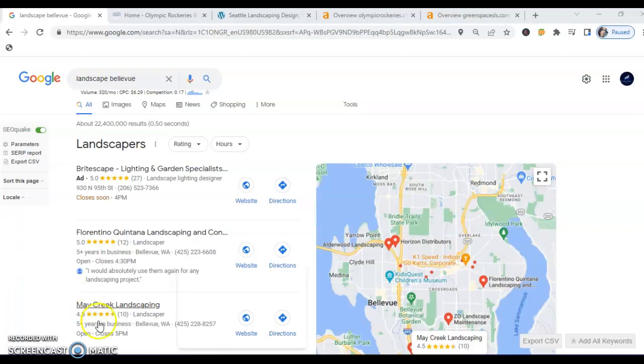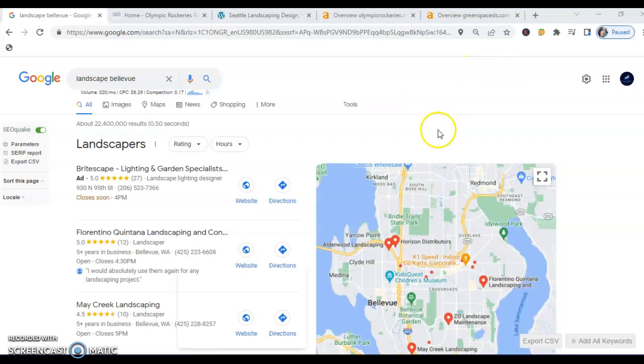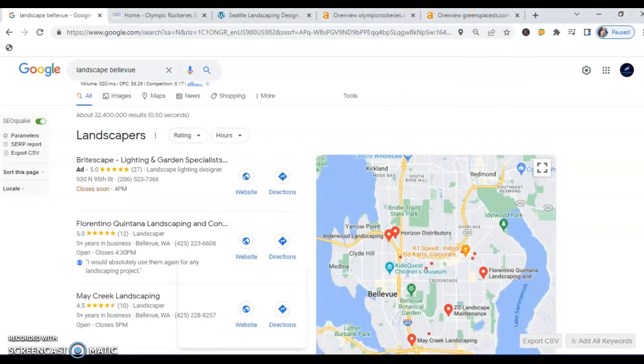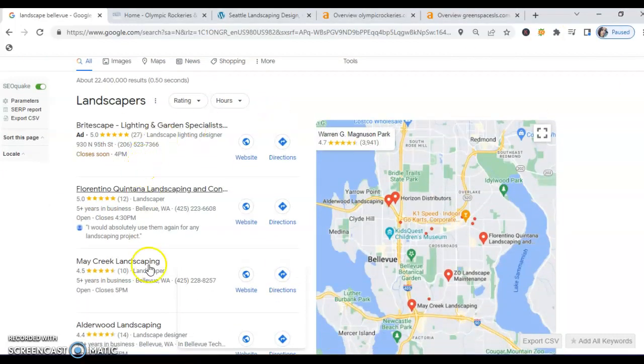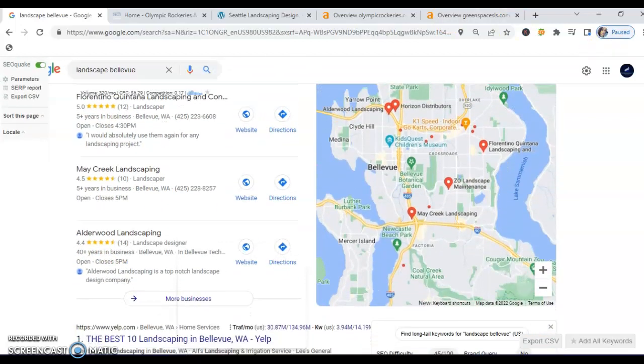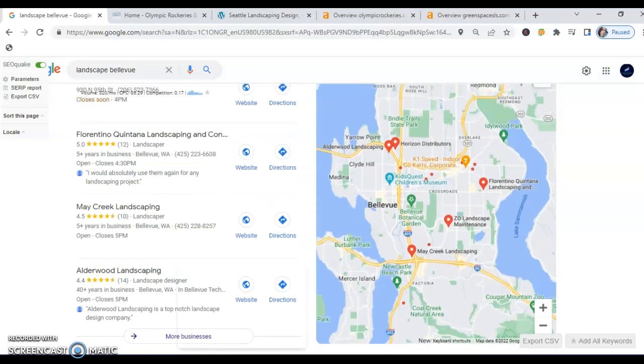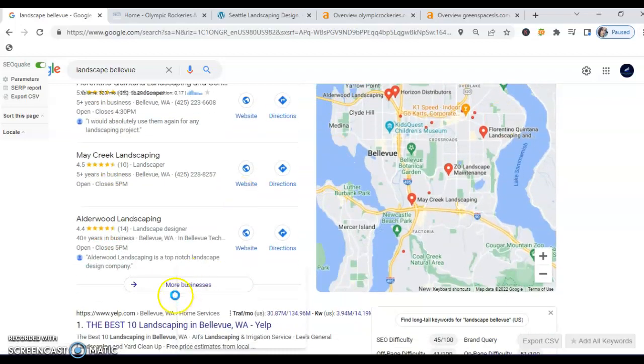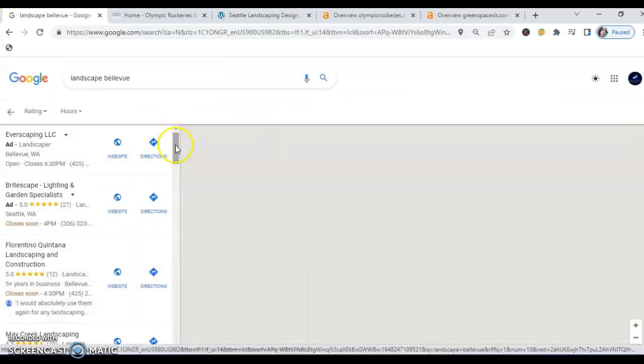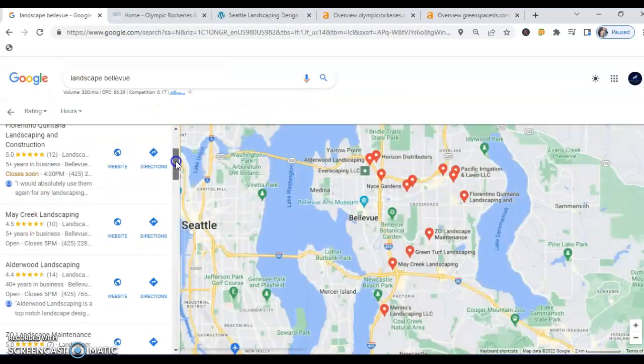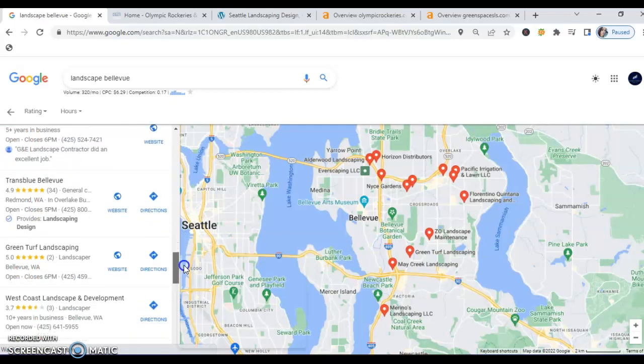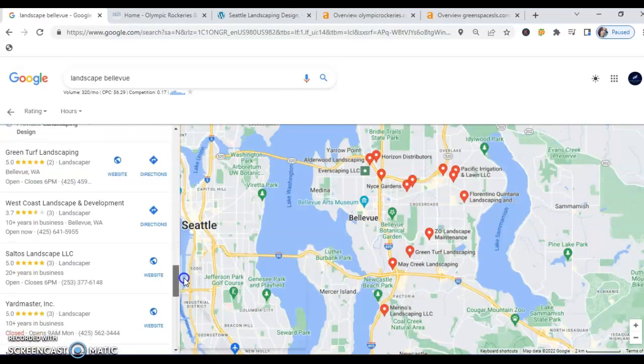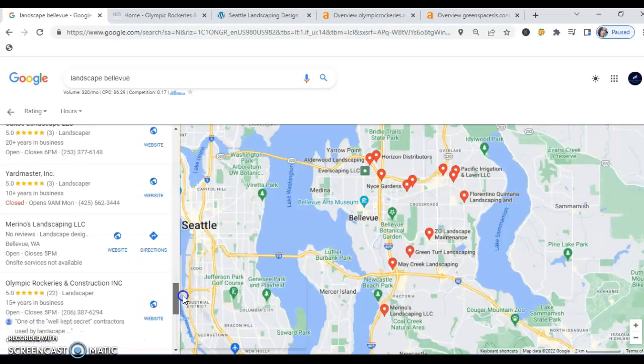So on Google, I typed in landscape Bellevue and what comes up here is the map pack. These are your local map listings and where we want companies to be of course is in the top three of the map pack here. Now I did take a look and you are in there but we've got you down in the 19th spot so that's pretty far down there. We definitely want to get you to one of those top three spots.